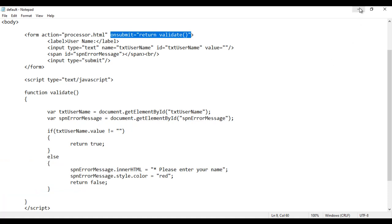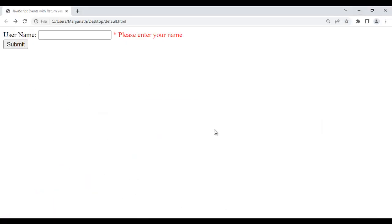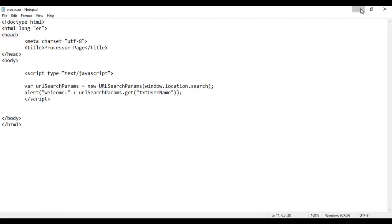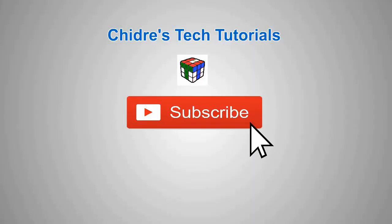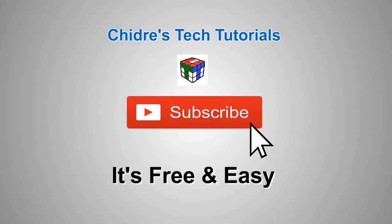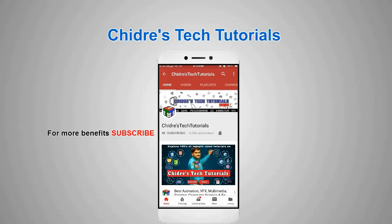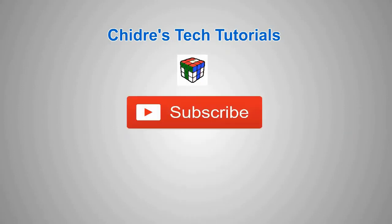That's it for this video tutorial. I hope you guys have clearly understood. I strongly suggest you try it yourself one or two times. If you like this video, hit the like button and share with your friends so that everyone will get benefited. Do not forget to subscribe to our YouTube channel. Keep learning, keep coding, keep sharing. Thank you very much. See you in the next tutorial. Bye.